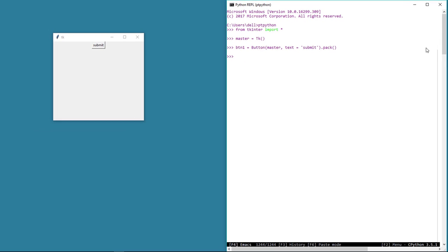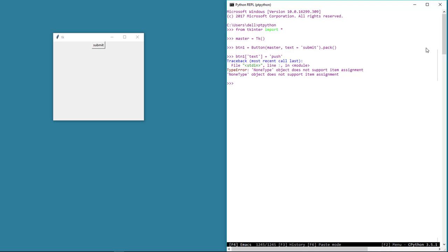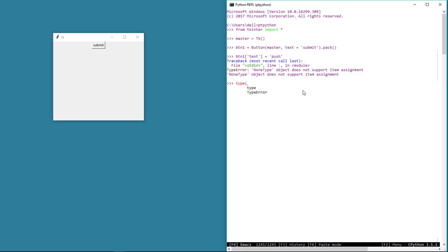If we now try to change any property of this button instance — for example, the button text — we'll run into an error because this button has a None value. We obviously cannot perform any operations on a None value. We can check this using Python's type method, and as you can see it returns NoneType. So make sure to pack your widgets separately using the variable if you wish to use the instance later. On the other hand, if you are sure that you don't need to change the properties of a widget at a later stage, then you can directly call the pack method on the widget class.